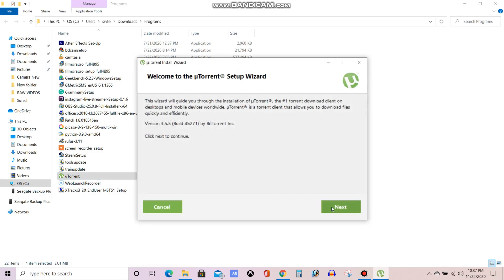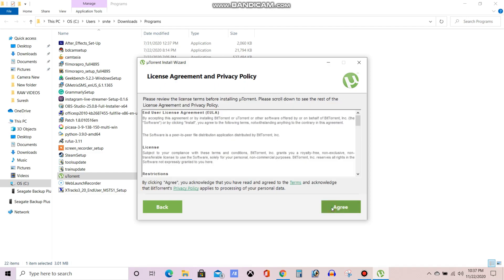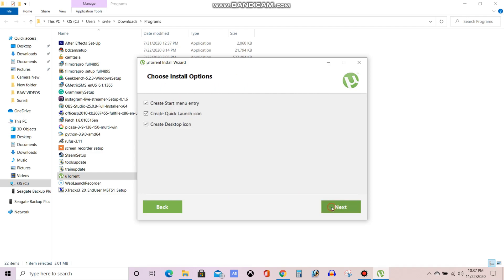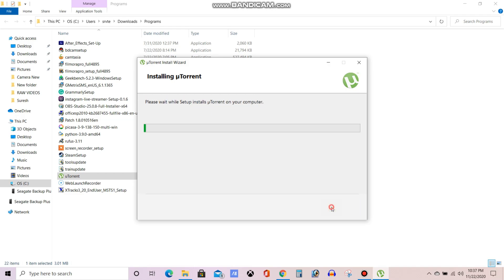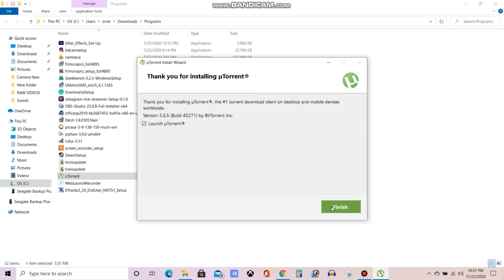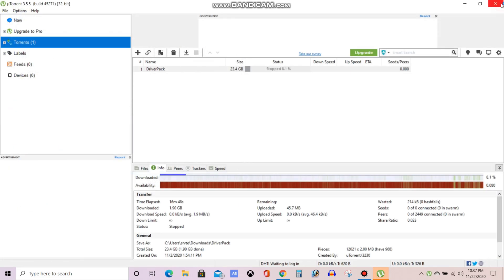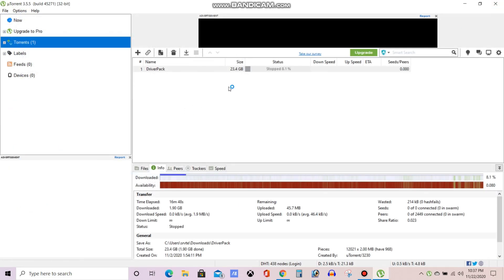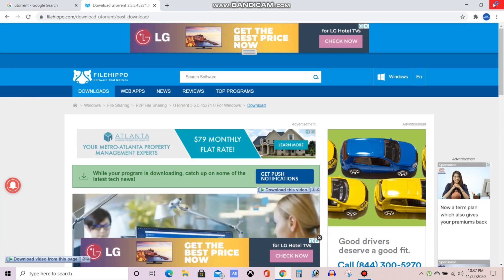Now give them next, agree, again next, again next, again next, then installation has been started. Now the installation has been finished already. Now you can see this is the page of uTorrent.